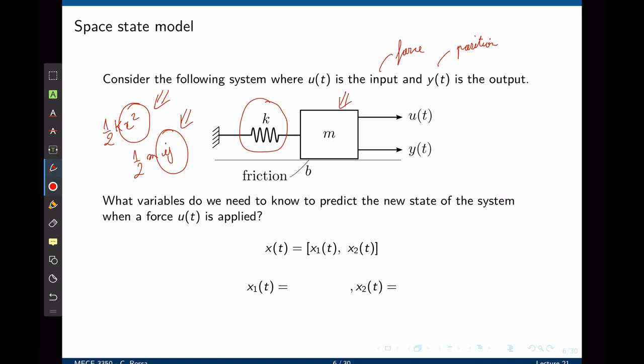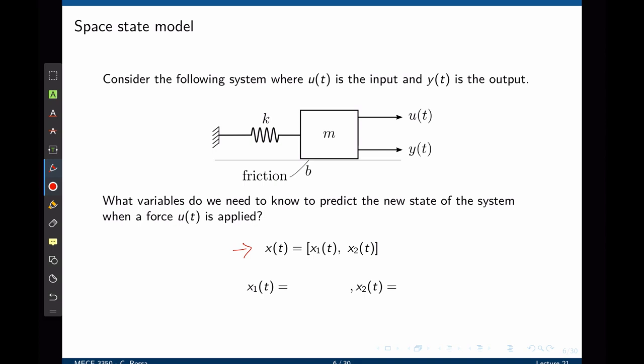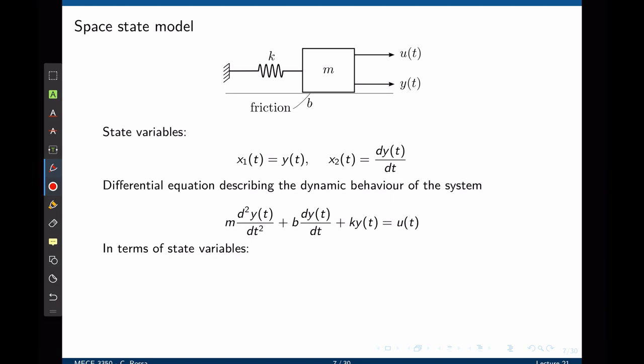We can now define the state-space vector x(t). The first entry is x₁, the second entry is x₂. x₁ is defined as the position, and x₂ is simply the derivative of position, or speed. So x₂ equals ẏ, which is the same as ẋ₁. The state variables are: x₁ = y(t) (position) and x₂ = ẋ₁ (speed).